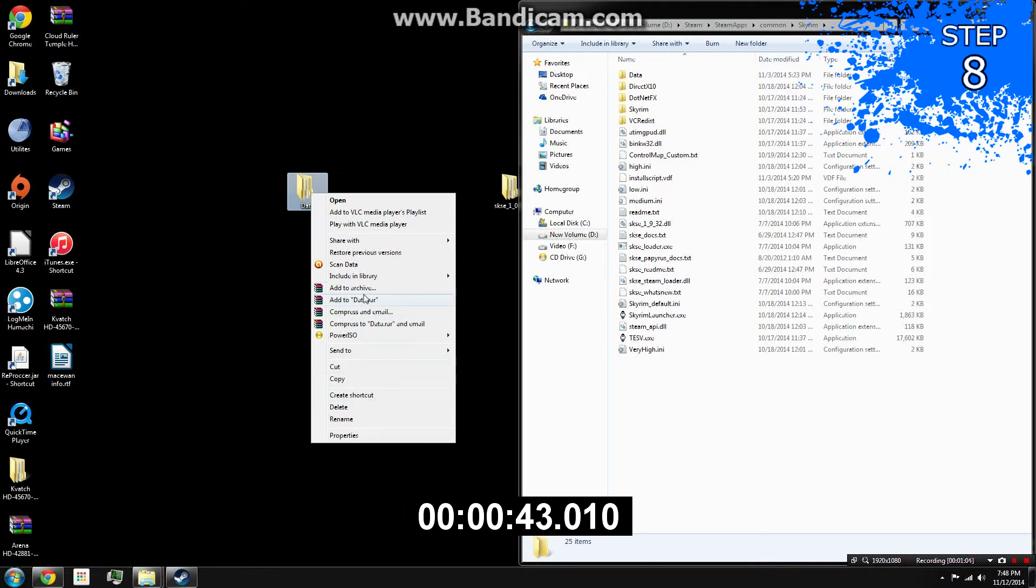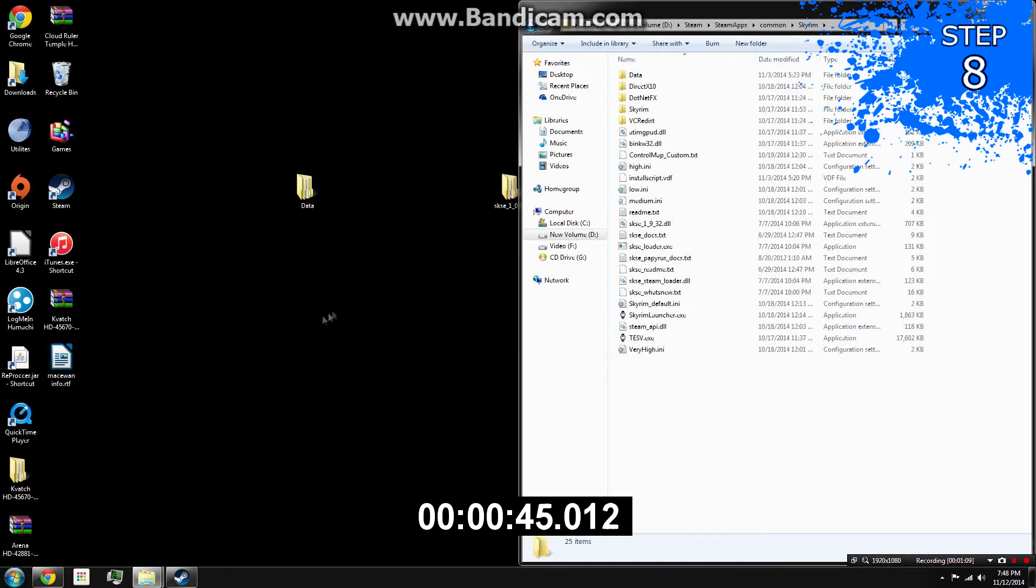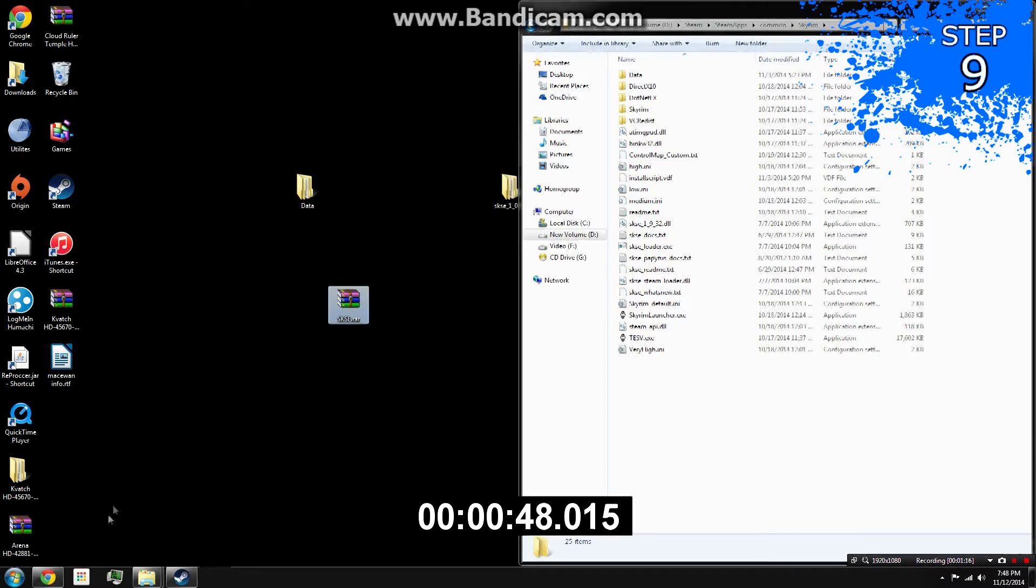Step 8: Archive the folder using 7-Zip or WinRAR. Step 9: Rename it to something related to SKSE.